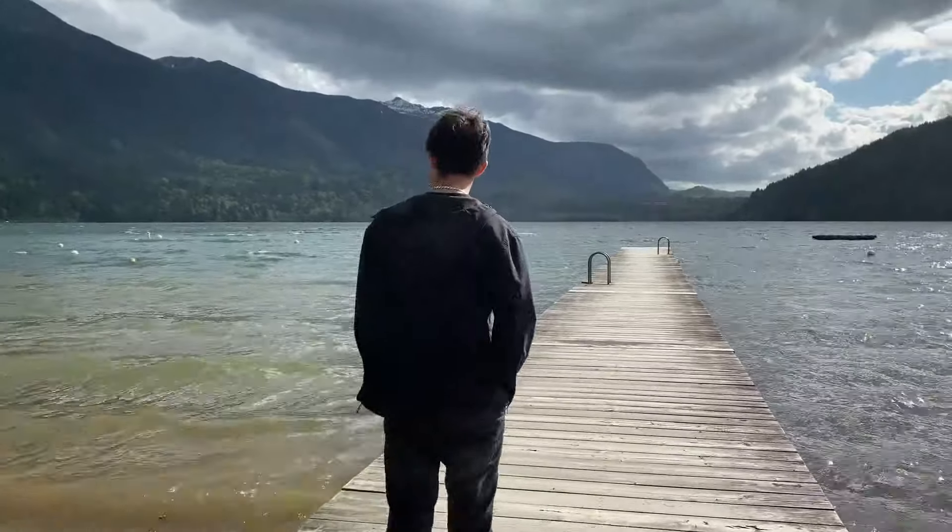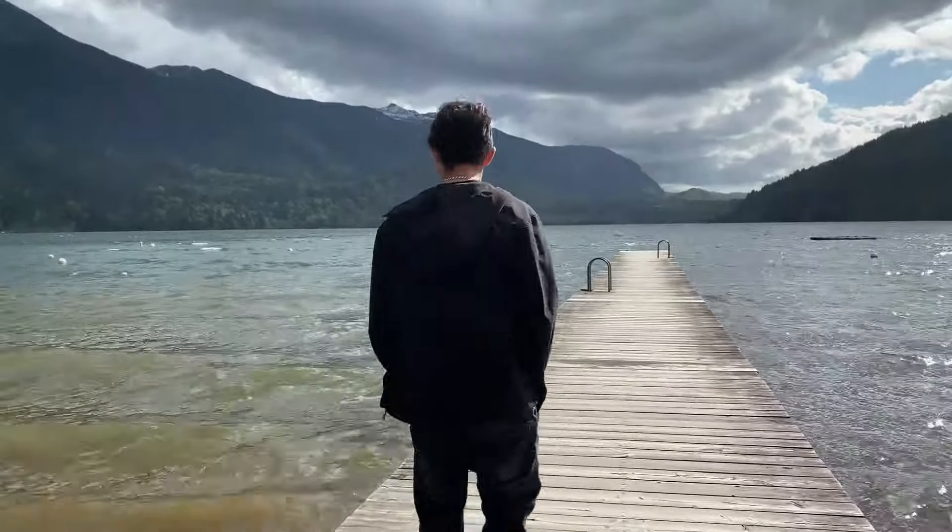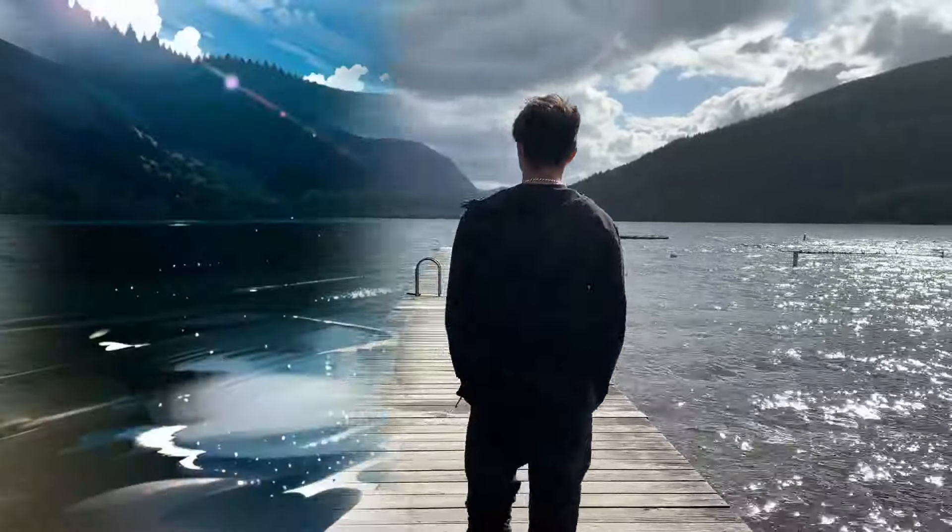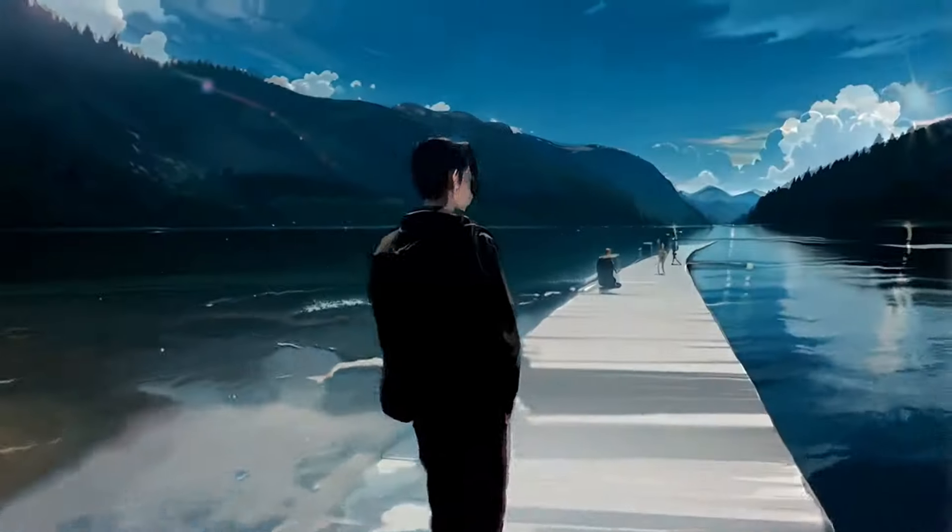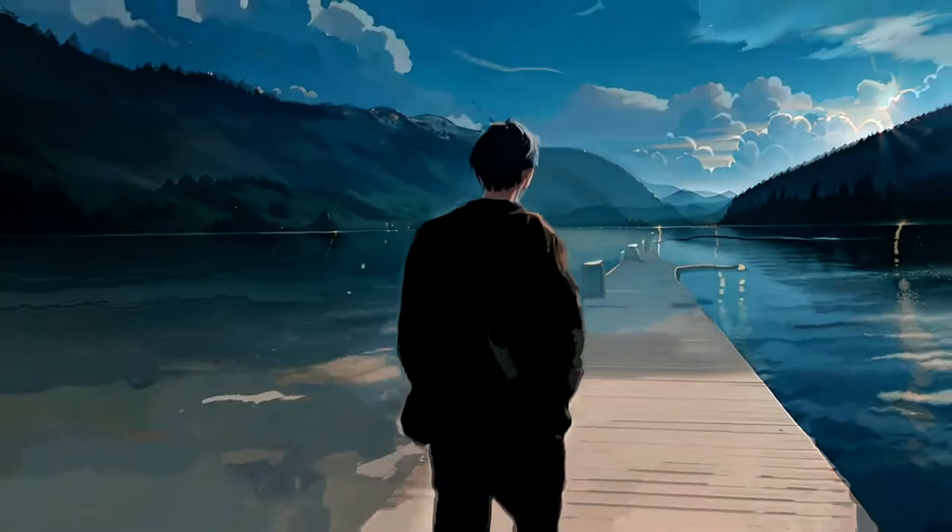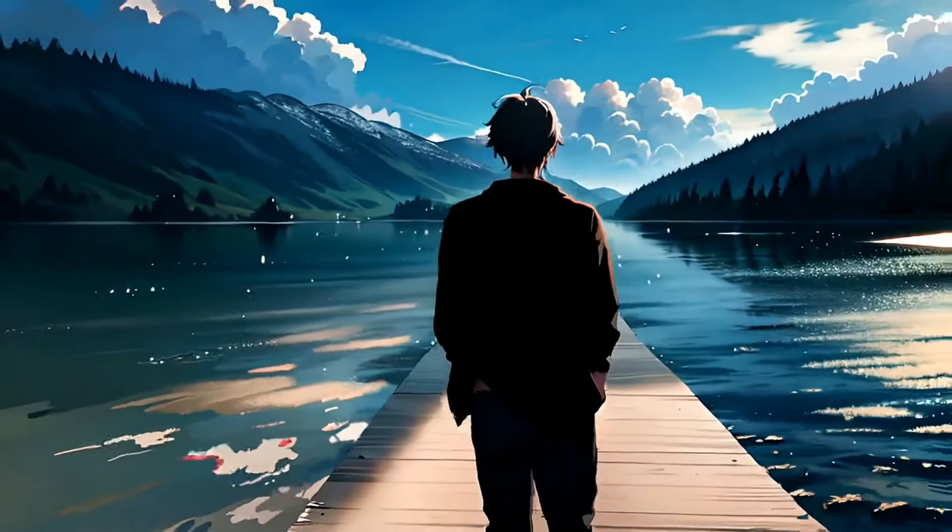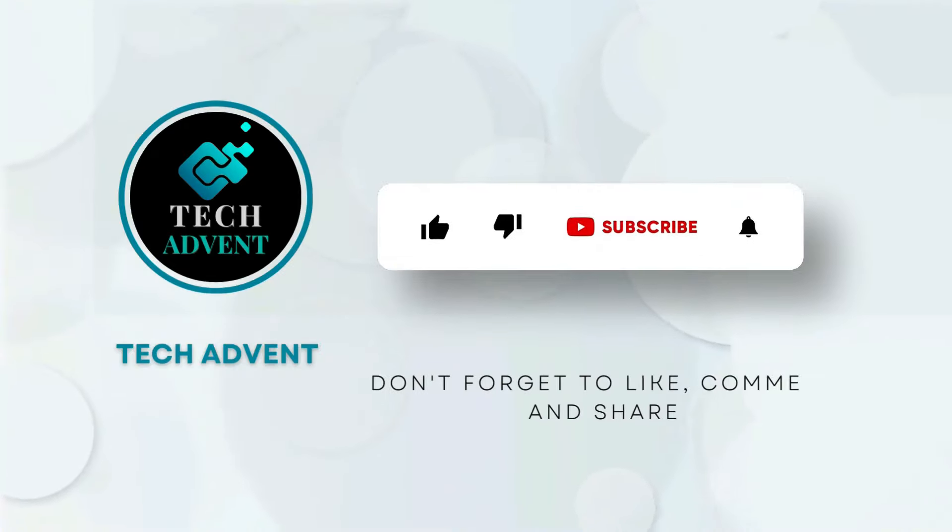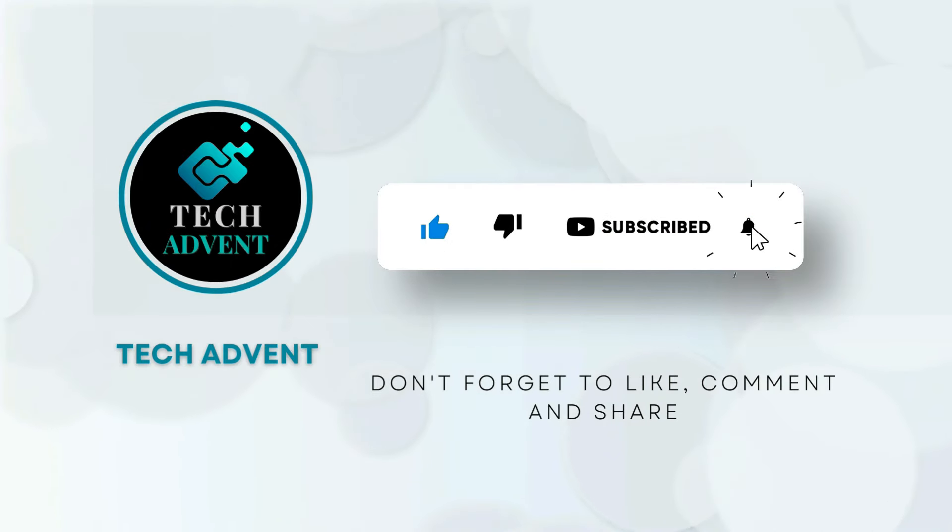Today, I will tell you in this tutorial how you can convert your normal video to anime AI video. So let me explain to you step by step without wasting time. Before further proceeding, like the video and subscribe to my channel.